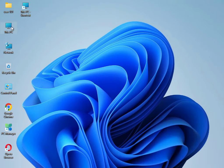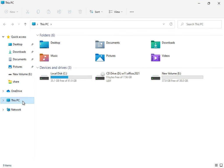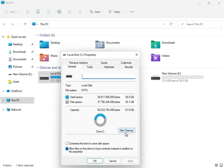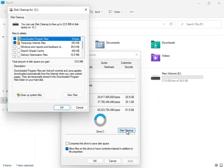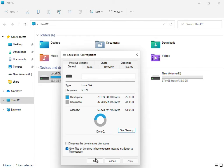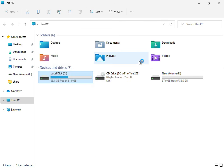Close it, then open This PC, right-click on the C drive, click Show More, then Properties, then Disk Cleanup. Check 'Downloaded Program Files,' 'Temporary Internet Files,' and 'Update Error Reporting.' Then click 'Clean Up System Files' and click OK.